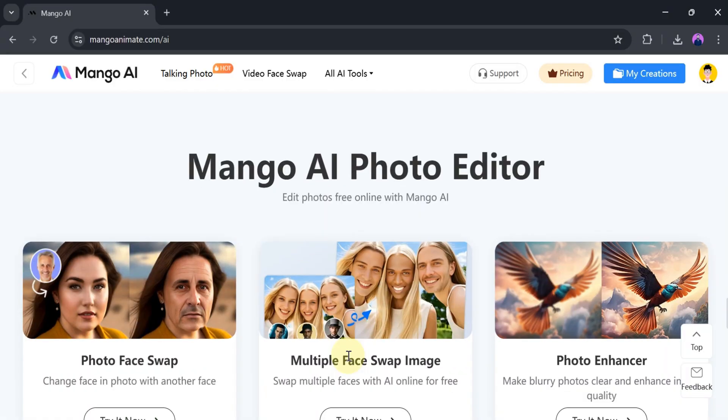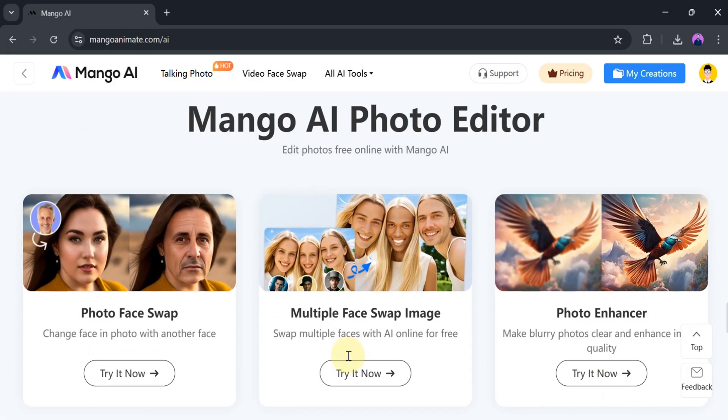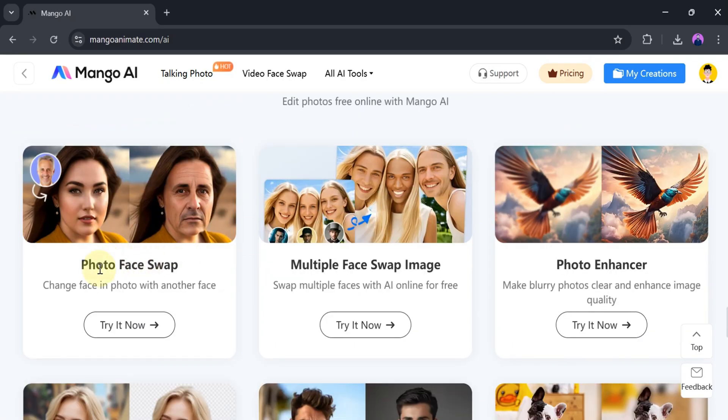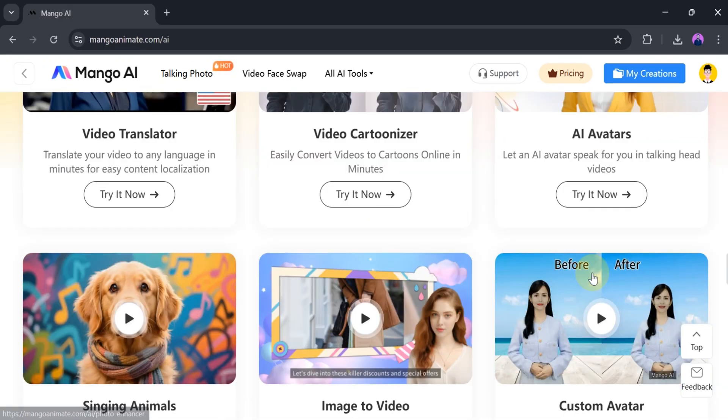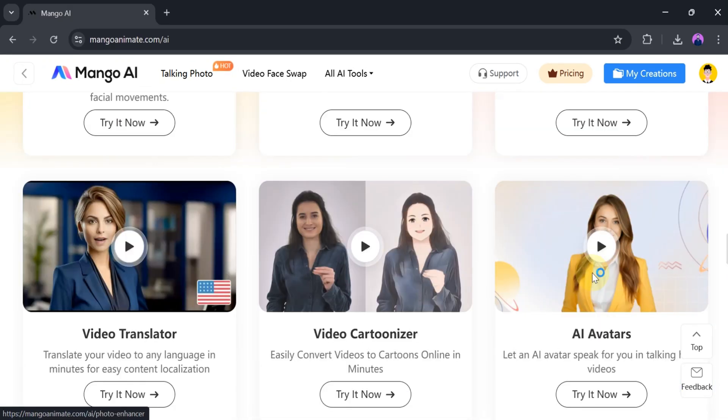In Mango AI, there is Mango AI Photo Editor. Edit photos free online with Mango AI. It offers photo face swap, multi-face swap images, photo enhancer, and more.